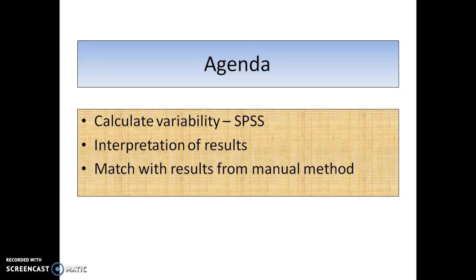We'll integrate the results for you and then we'll try and cross match the results from what we got from the manual method. So without further ado, let's get straight on to SPSS.